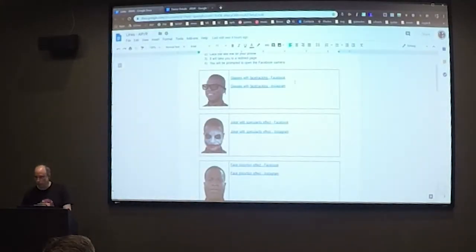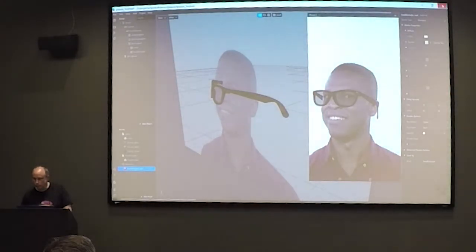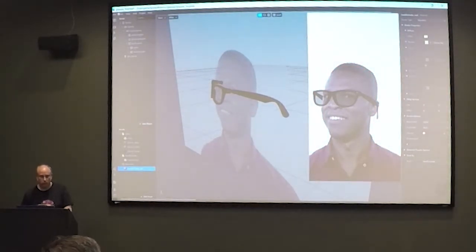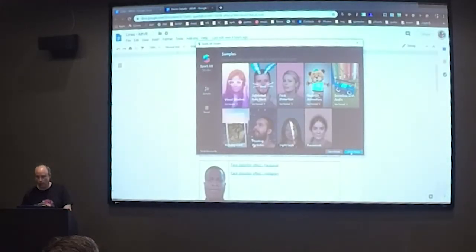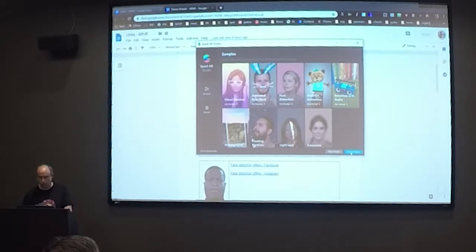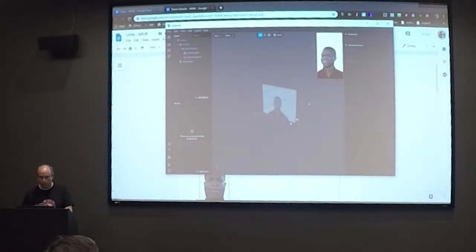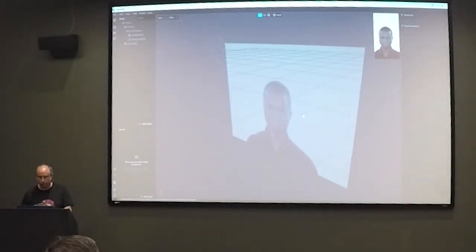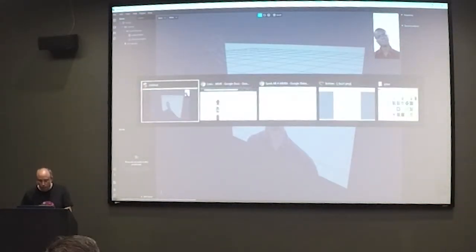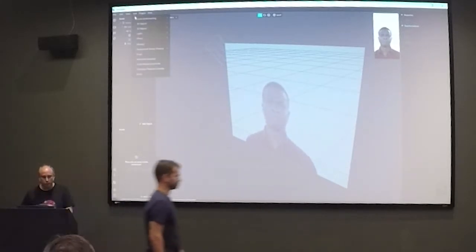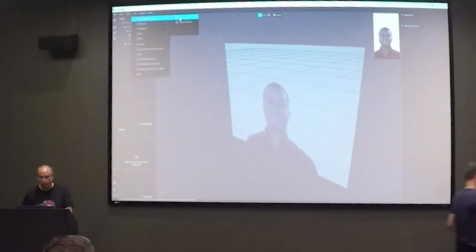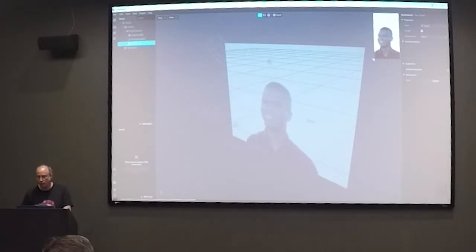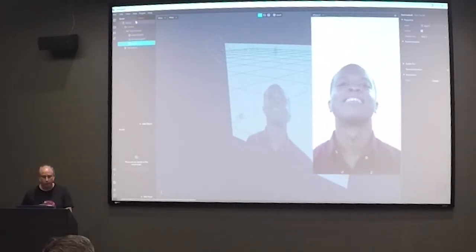Next we're going to do the Joker effects. I'm going to do something that creates a face mask. I'm going to start by adding this face tracker like we did before, and I'm also going to add this thing called a face mesh.